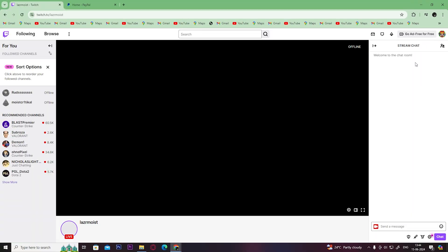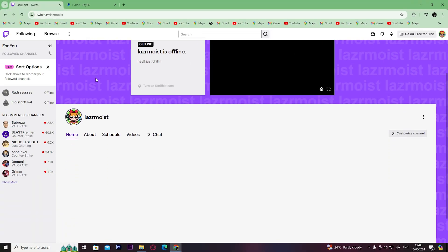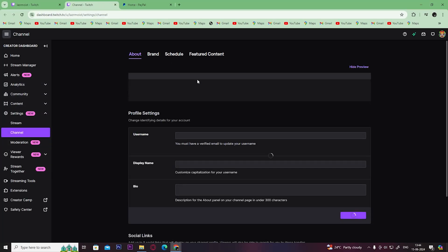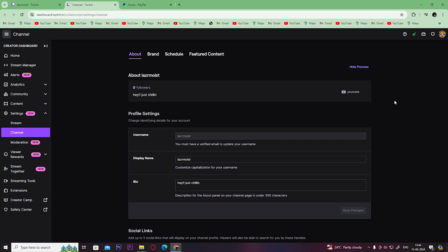Once you get this page, click on customize channel. You'll be redirected to this page. Scroll down till social links.